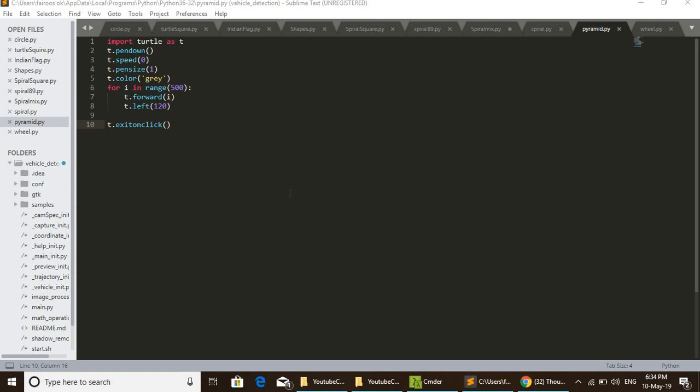Also we can change the size of the pen: 1, 2, 3, etc. Then the design will show in some other way.